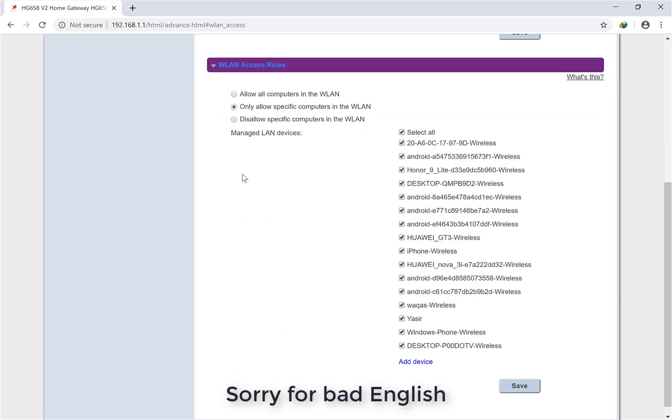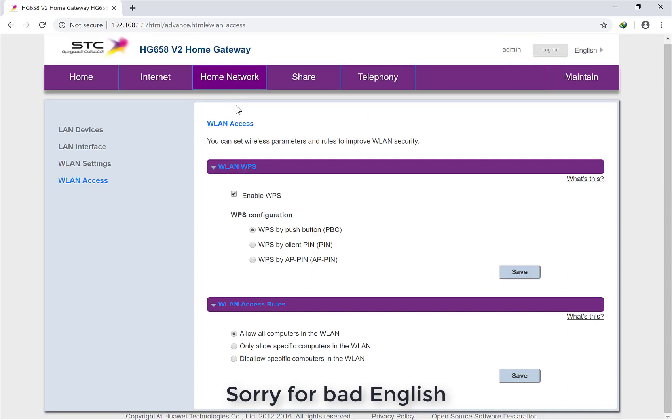You will find there will be three options: disallow specific computers in the WLAN, only allow specific computers in the WLAN, or allow all computers in the WLAN. Normally when you open it, it will be set to allow all computers in the WLAN. This means if anybody knows your password, they can access your router.